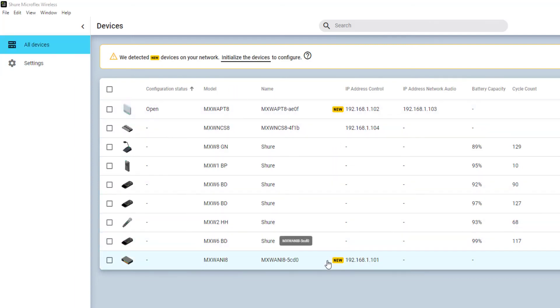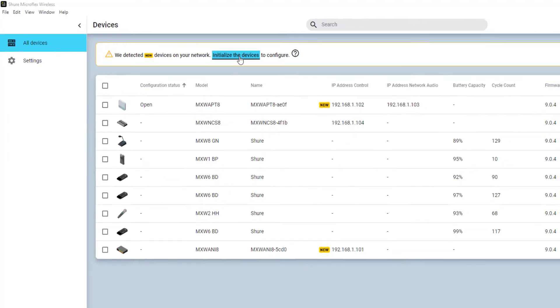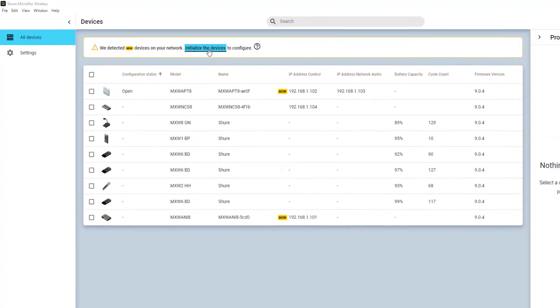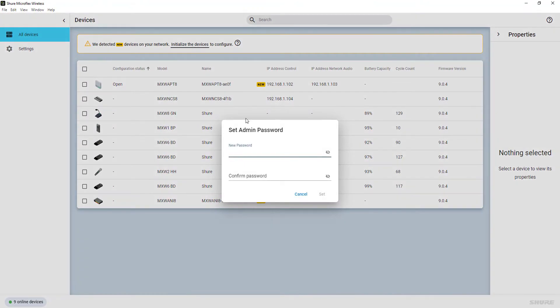In order to access these devices, they need to be initialized by setting a new Admin passphrase and confirming it. This passphrase is automatically used for the initialization of all new devices.